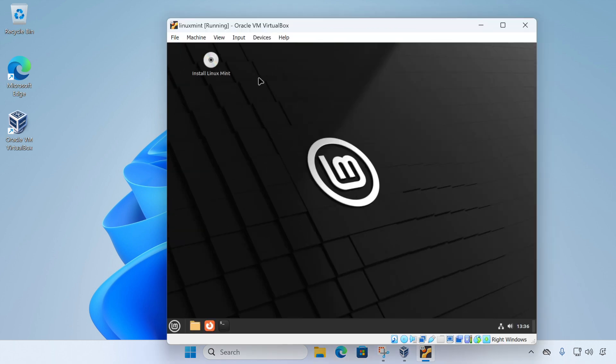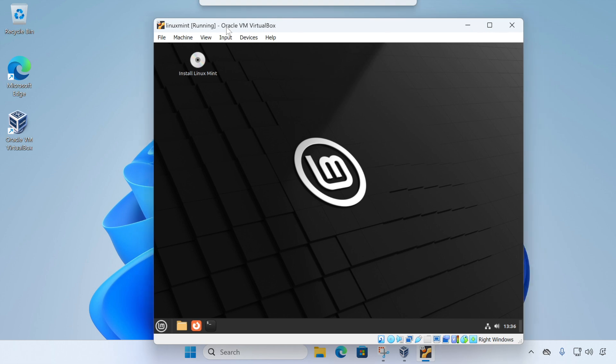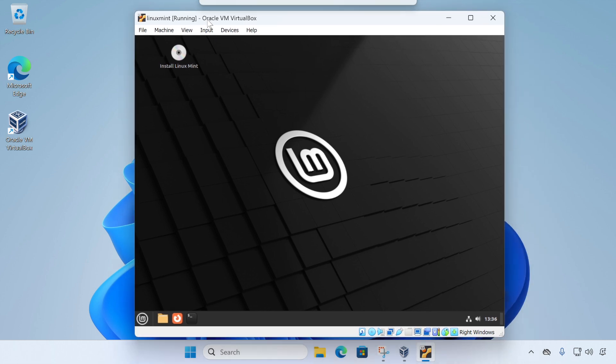Now as you can see, we've booted into the live environment. And this means we're ready to install Linux Mint. So all we need to do is double click on install Linux Mint desktop icon to start the installer.